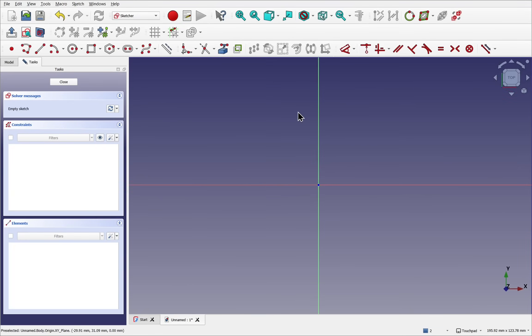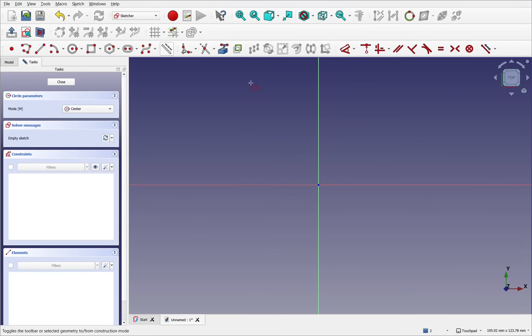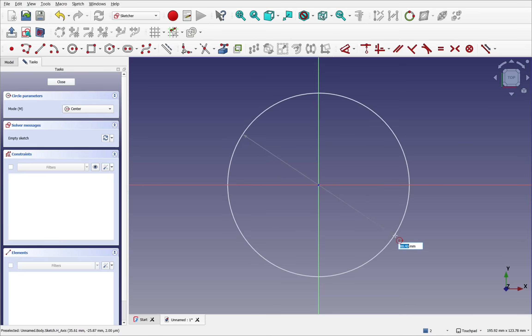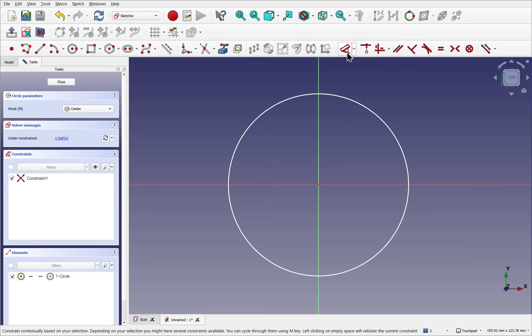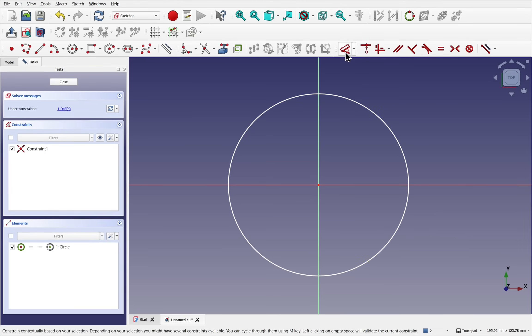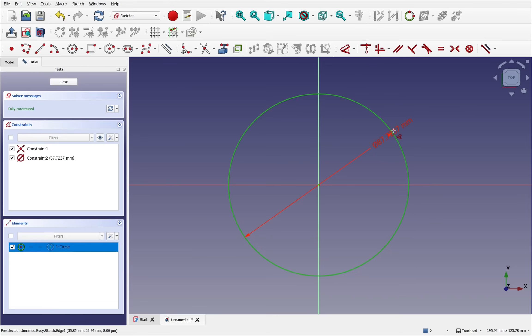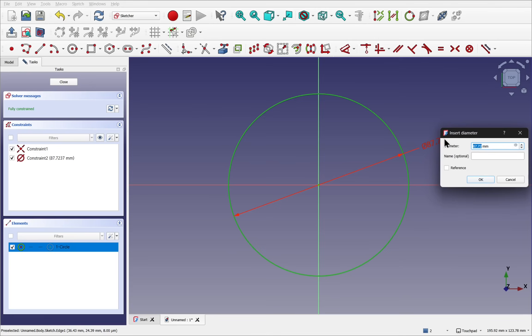The sketch is going to be a simple circle using the circle tool. Connect up to the center point and come out. Let's set some dimension for this using the dimension tool. Select the circle, and we have the dimension here. Click once to drop, and let's set this to 100mm.